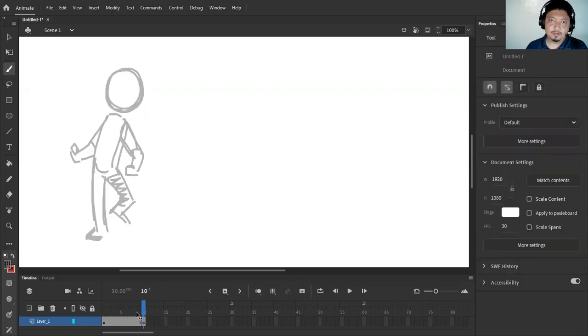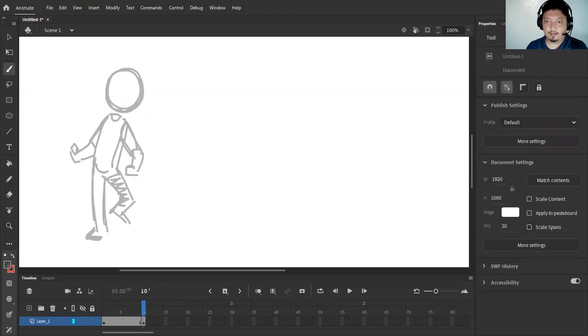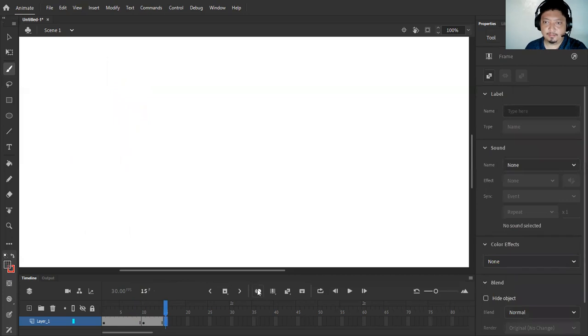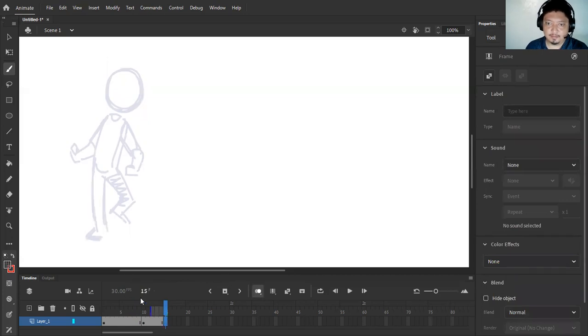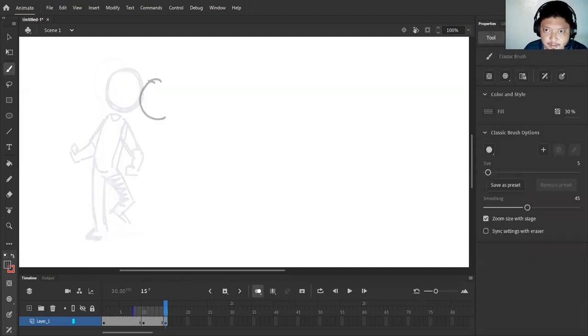Okay, and then next I'm going to draw the third posing, and probably is going to be here at this area.